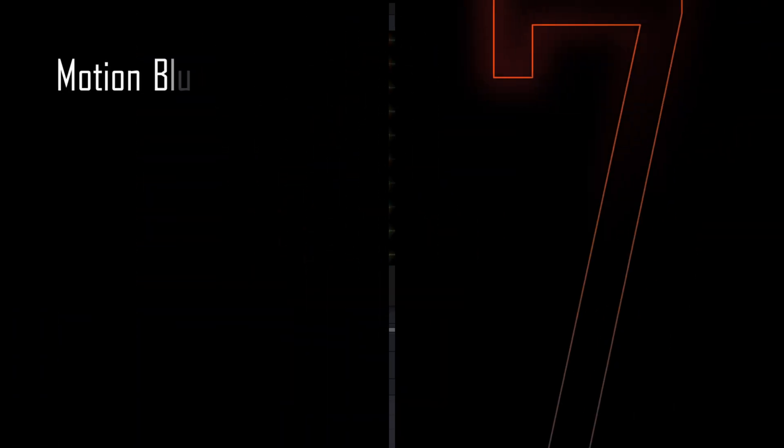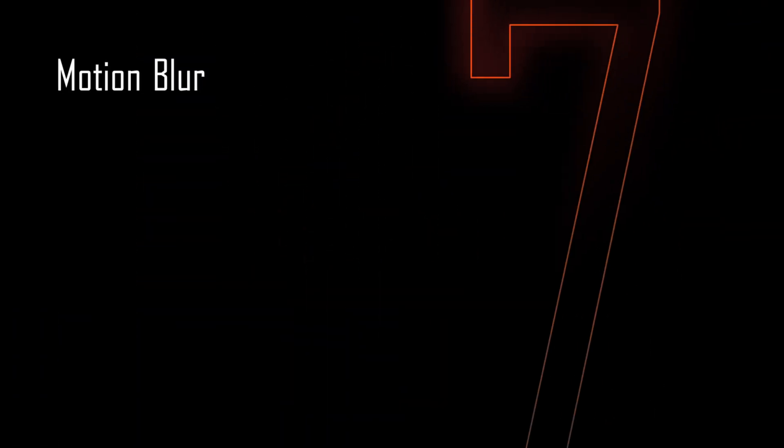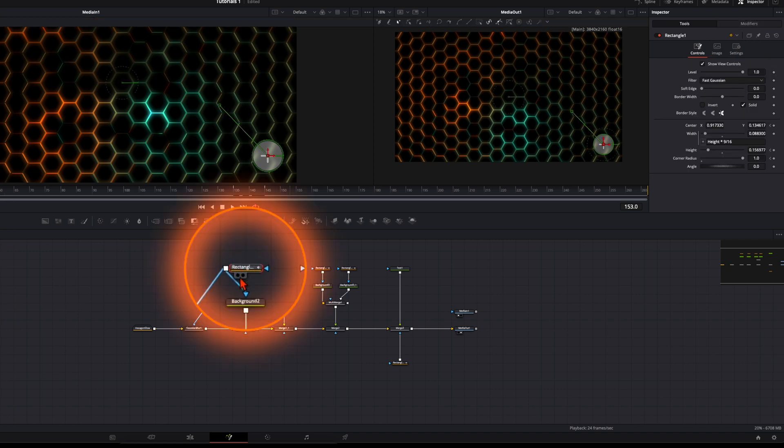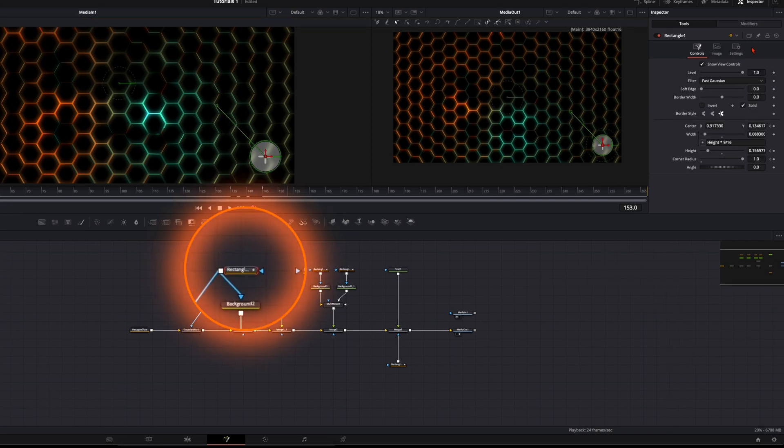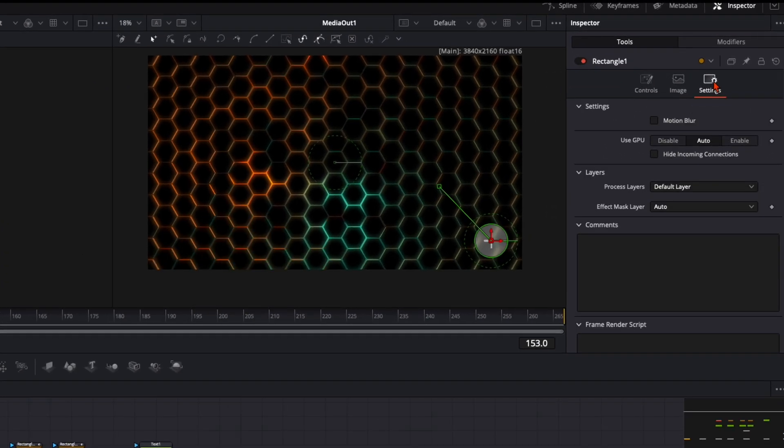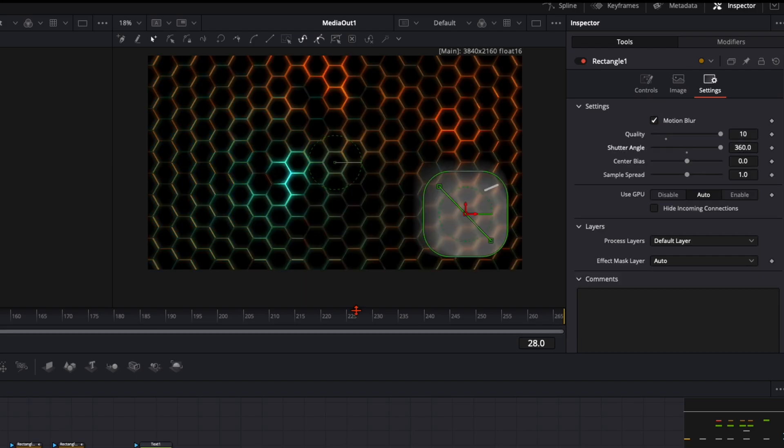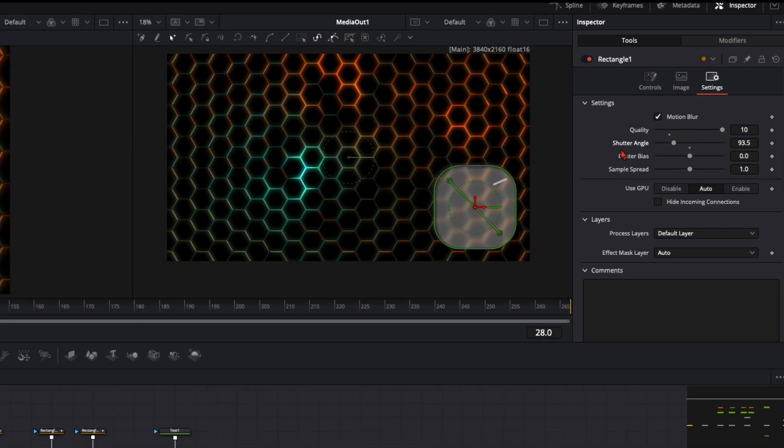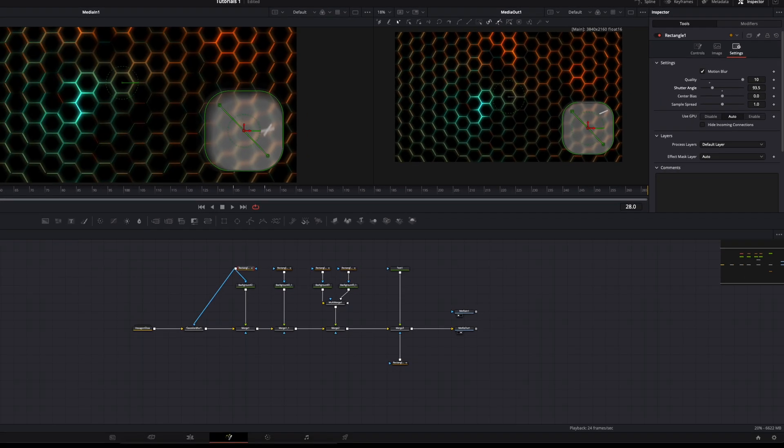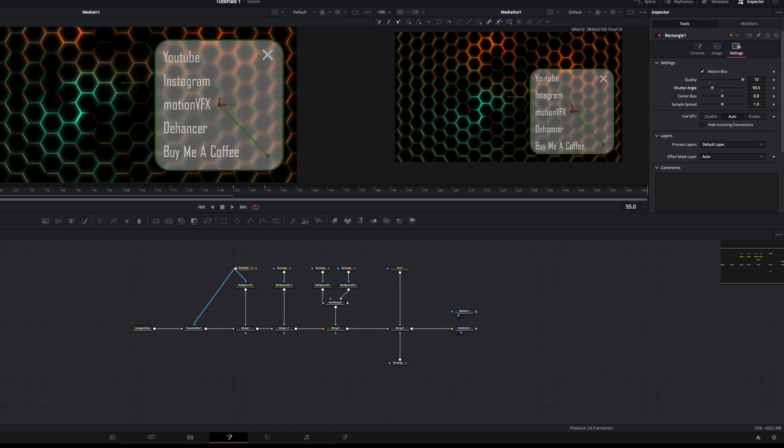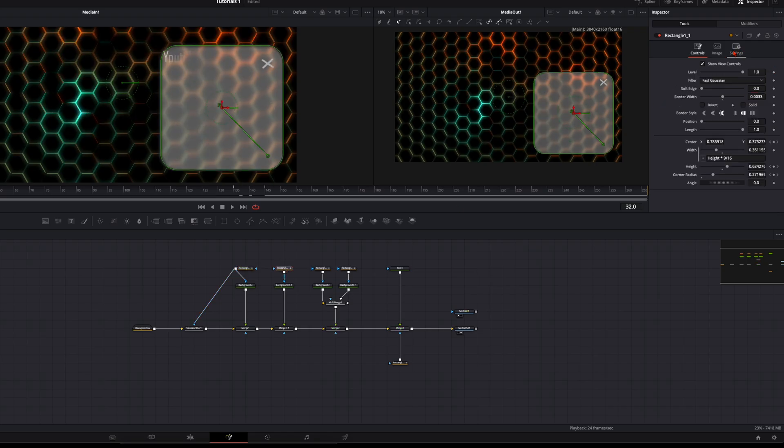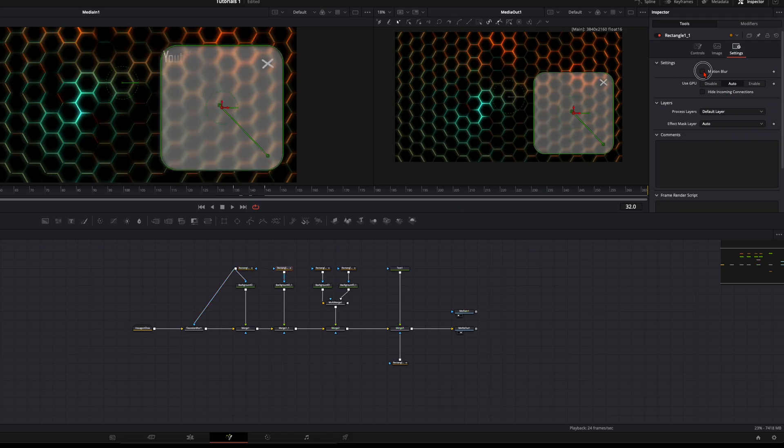Like always we want to have motion blur in this animation. Select every rectangle mask, go to settings, enable motion blur. In my opinion it looks very good when we put the shutter angle to around 100 so we don't have too much motion blur inside it.